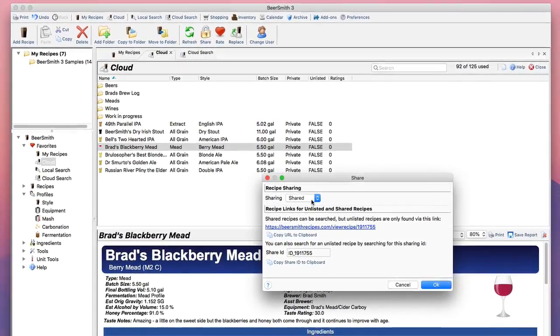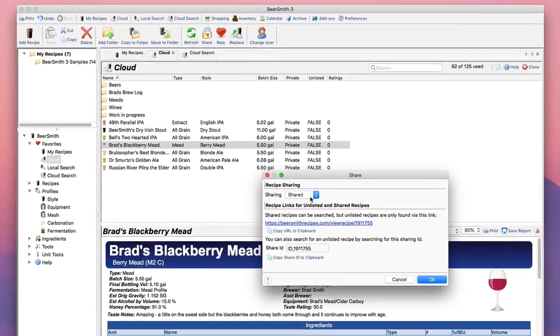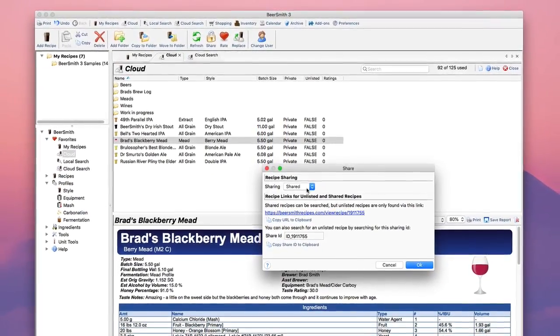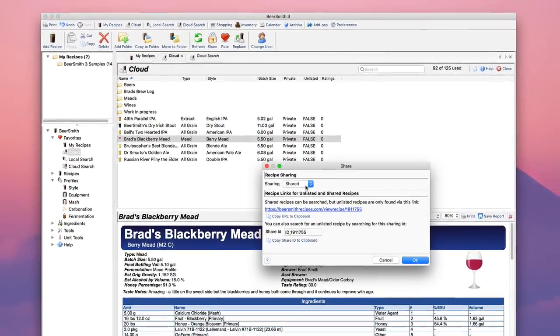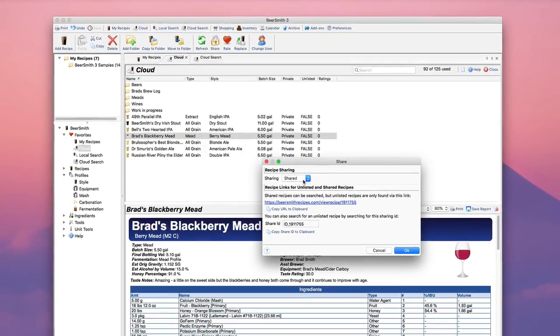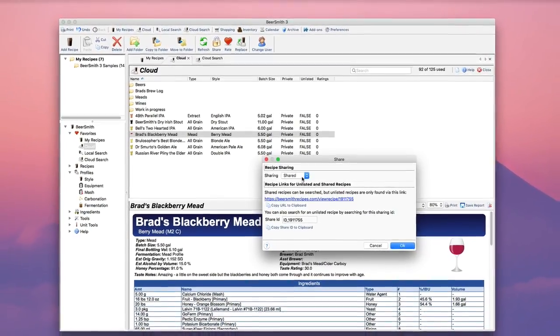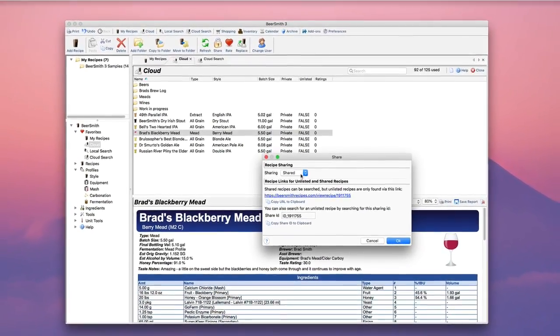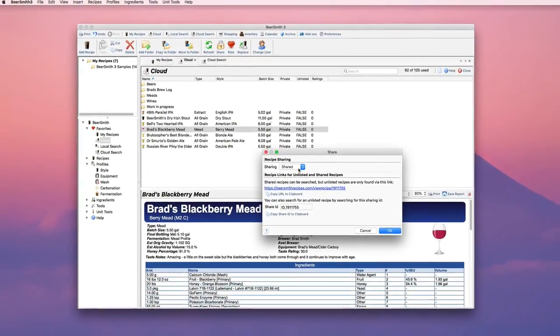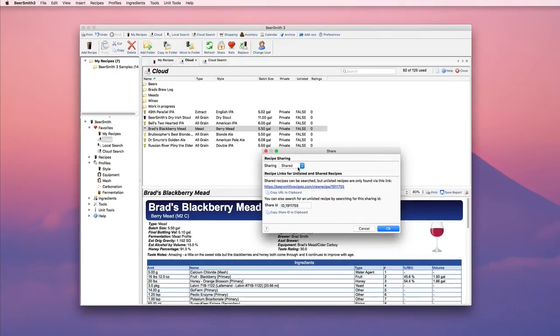So those are the new rating and sharing options in Beersmith 3. For more videos as well as recipes, discussion, articles, and my podcast as well as a 21-day free trial version of Beersmith 3, please visit my website at Beersmith.com.